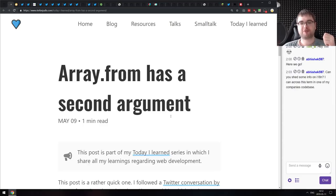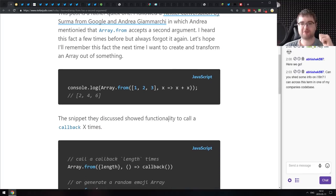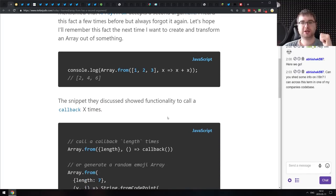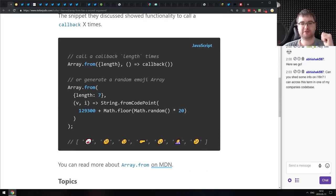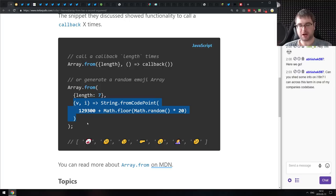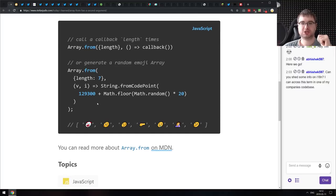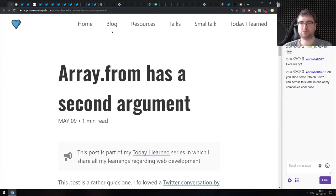Next is a small tip: Array.from has a second argument. Many people don't know that Array.from accepts a second argument — a mapping function — that allows you to manipulate the values. For example, you can create an array from an object that has a length property, then use the second argument to specify any values you want in that array, such as an array of random emojis.